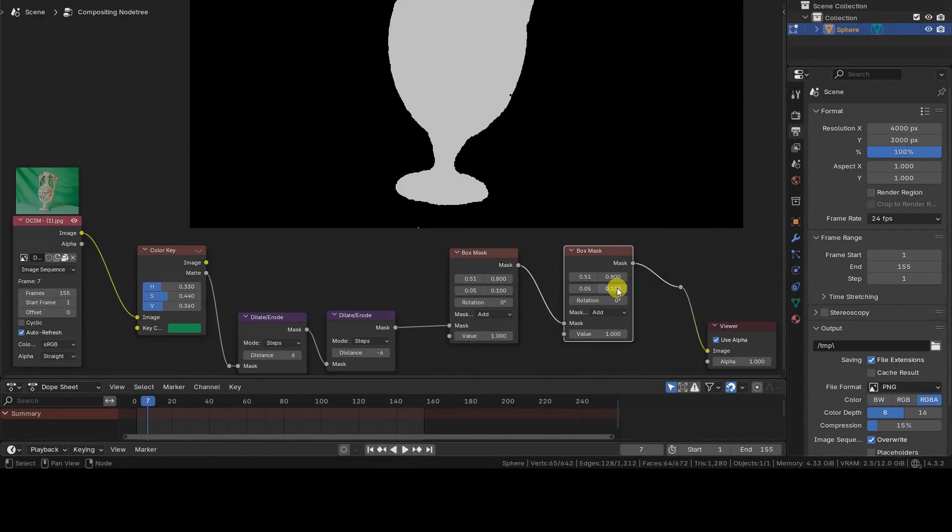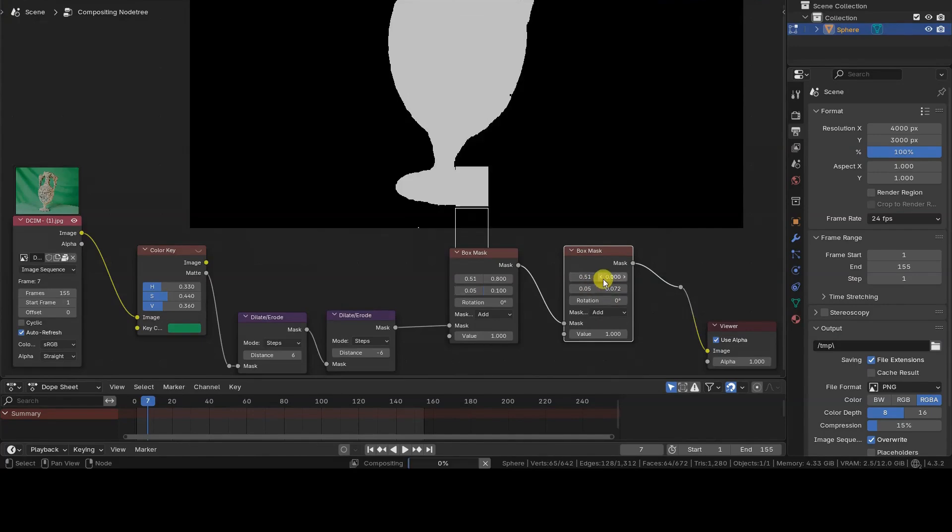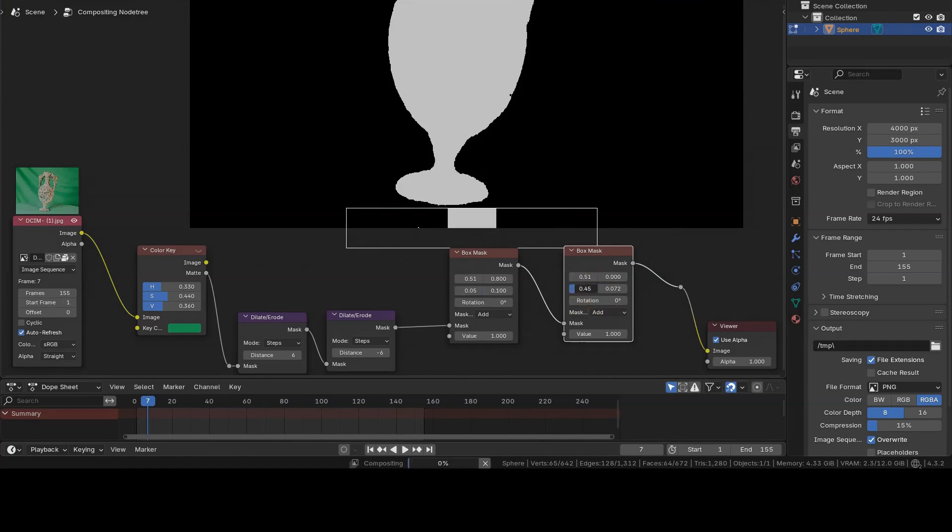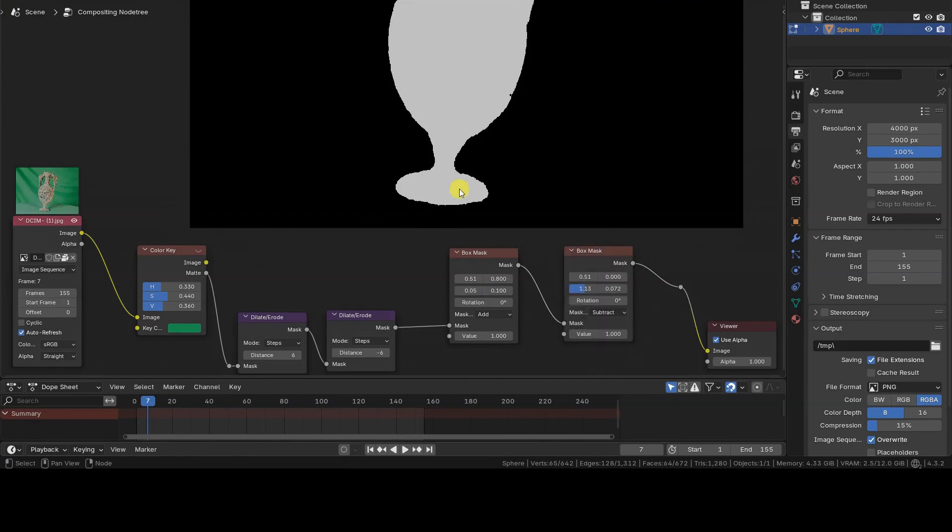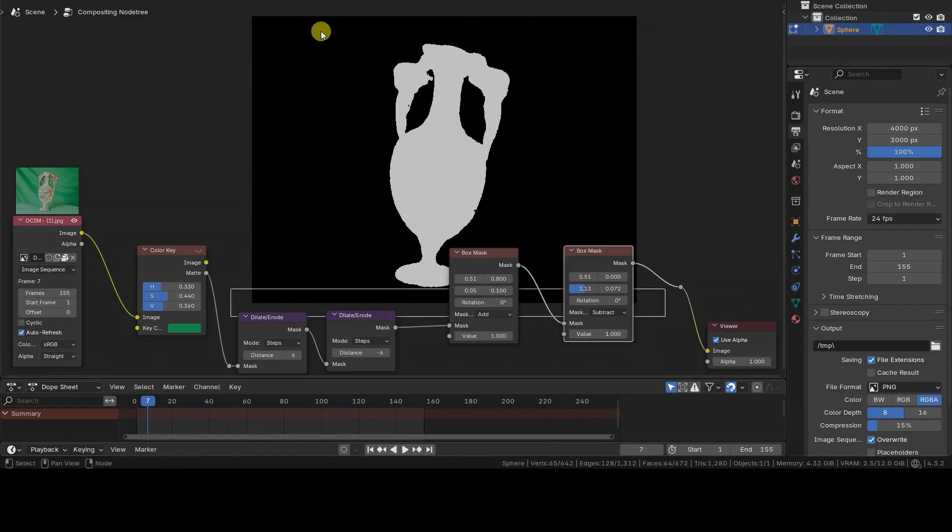In some tutorials previously published on the channel, I showed how to create and move box or ellipse-type masks. I did this, for example, in the tutorials on volumetric lighting or photogrammetry.